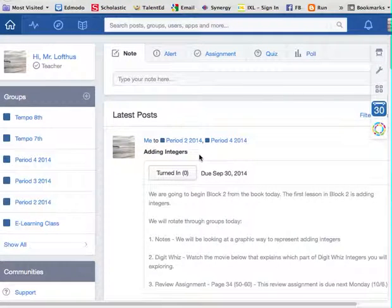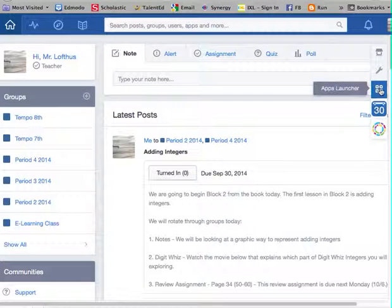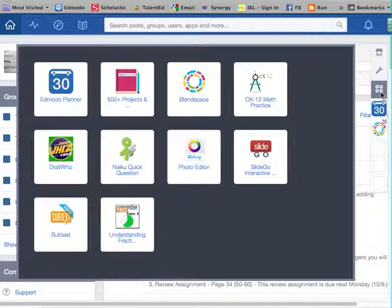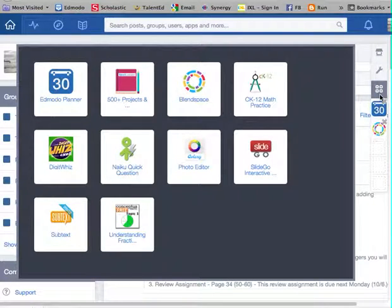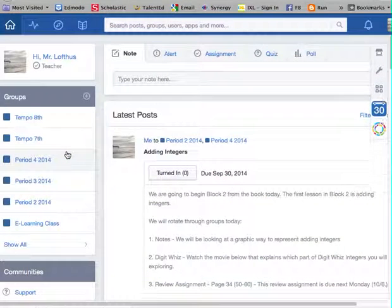I'll show you where in DigitWiz I'd like you to work today. The subject is going to be like terms. Start by going to the app launcher — it's right above the calendar. It's that icon with the four little squares inside it, and you'll find DigitWiz. Go to DigitWiz.